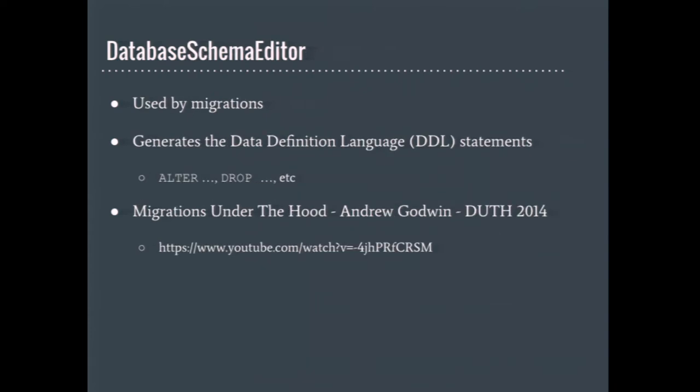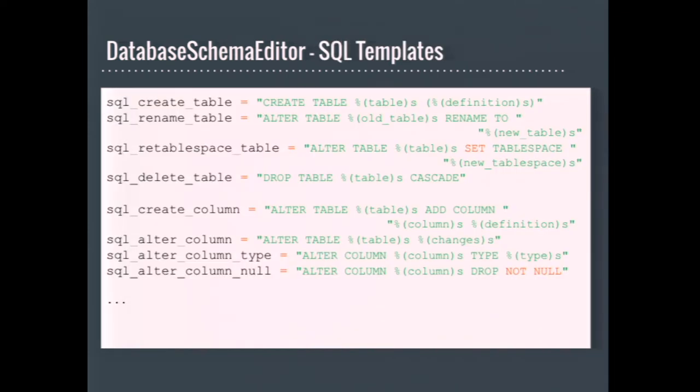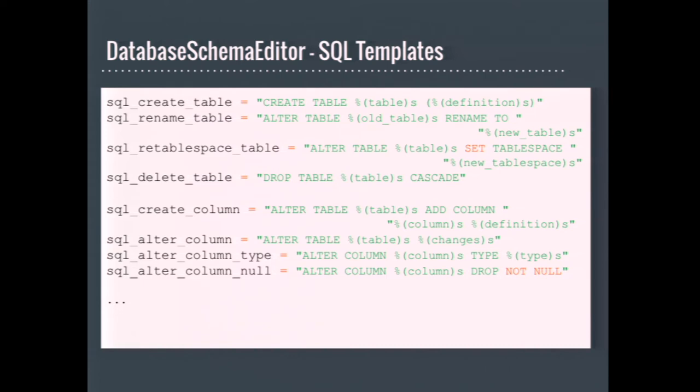When Django does a migration, it needs to generate a bunch of SQL statements to change the database's schema to match the new model definitions. Not all databases can do this the same way. The database schema editor class is part of the backend that knows how to do those changes for its database. The schema editor class provides many SQL template strings. These are modified by the database backend and define the expected syntax for the database when creating, destroying, or altering any schema object that Django understands. For example, tables, columns, indices, constraints, et cetera. For most DDL statements, the SQL templates provide enough flexibility to get things working.